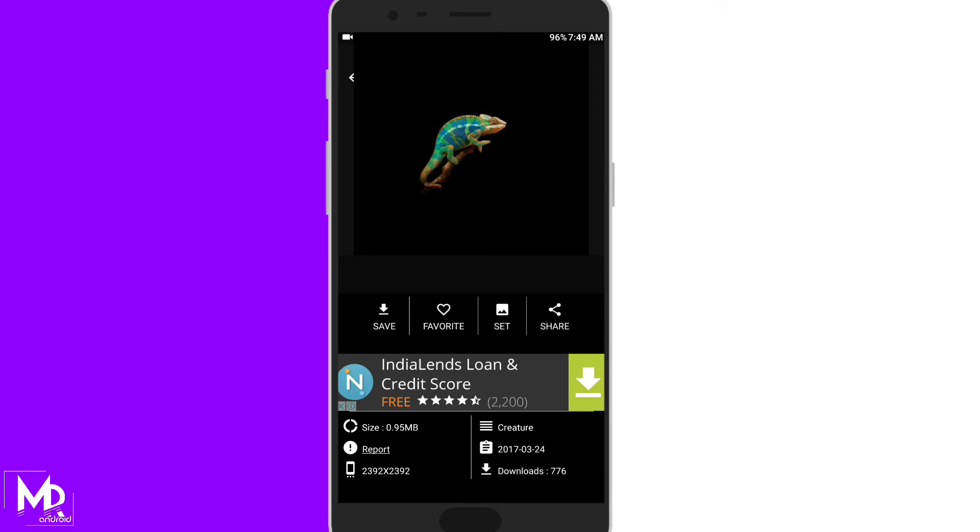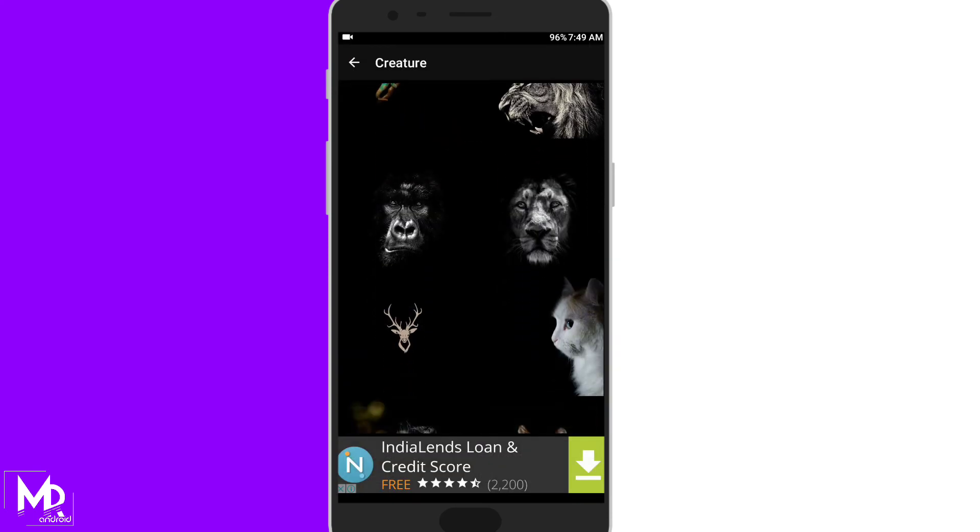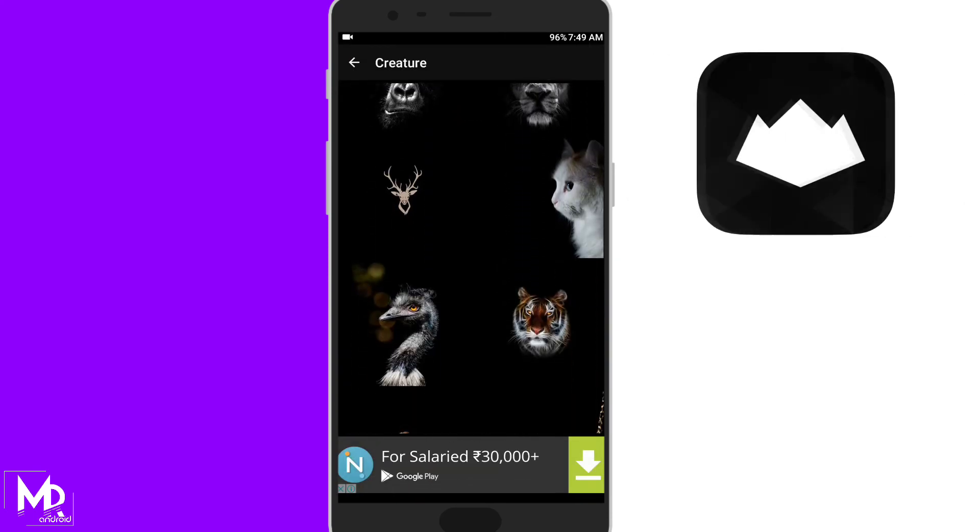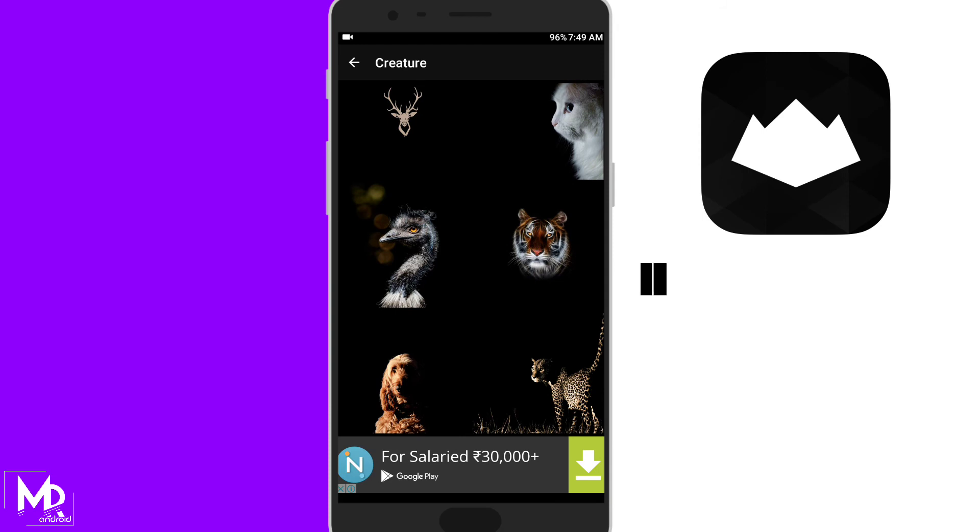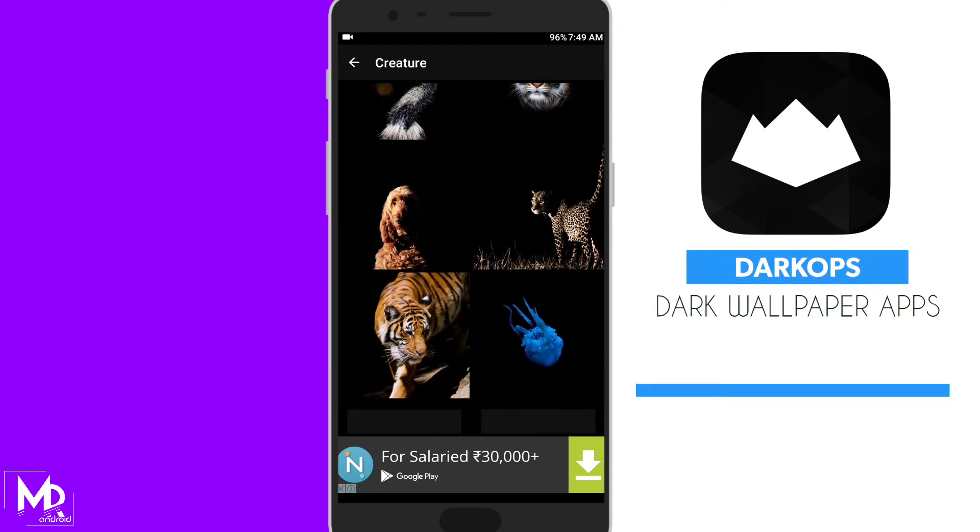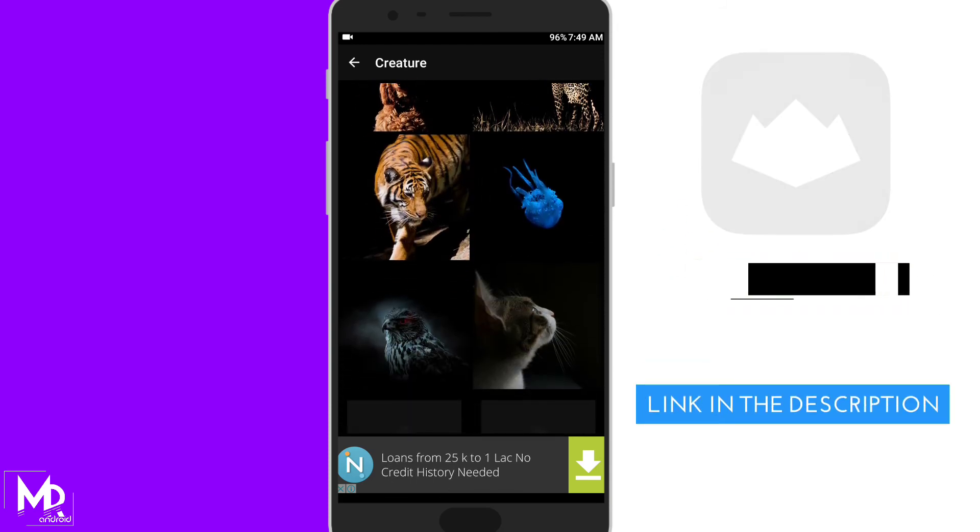This one is for those who use amoled display. Amoled display has the ability to consume less battery whenever the screen is dark. So I suggest you to use some dark wallpapers to save your battery life.